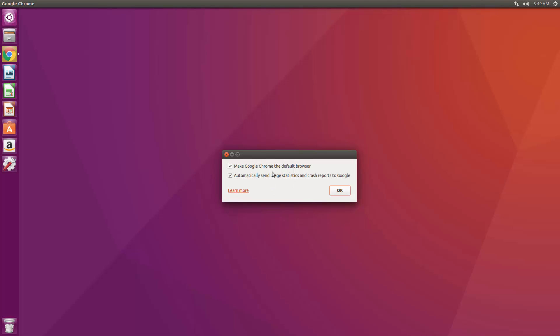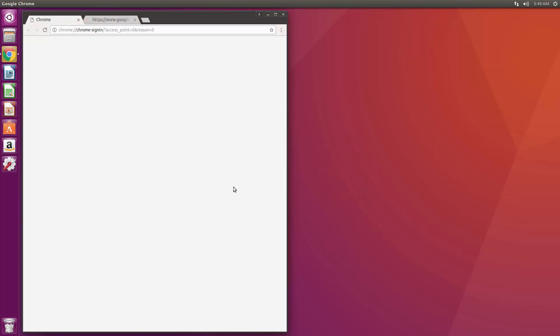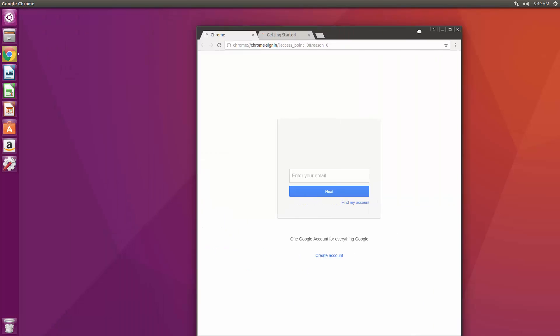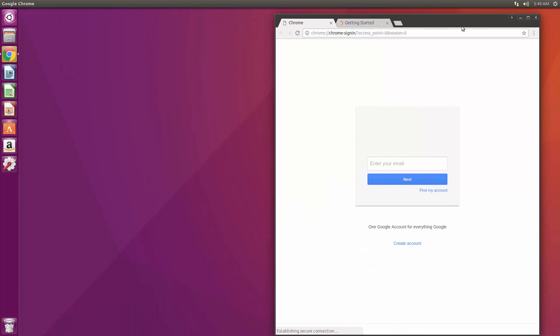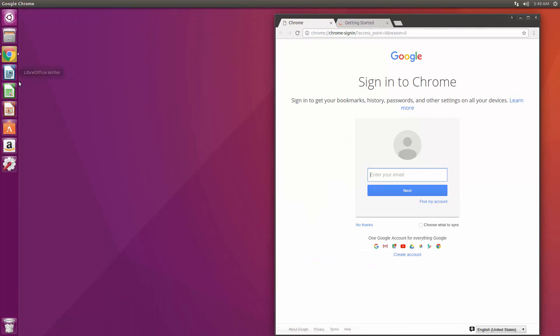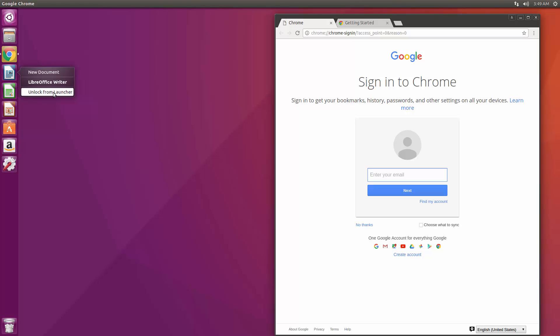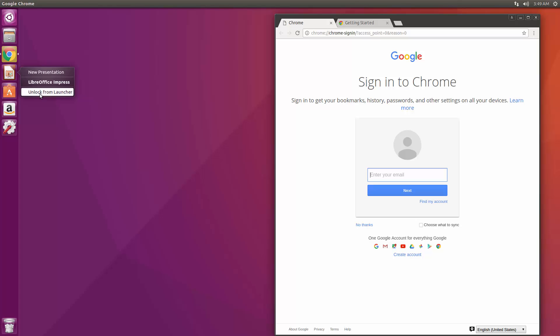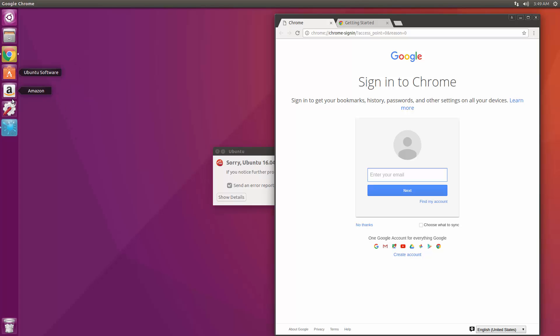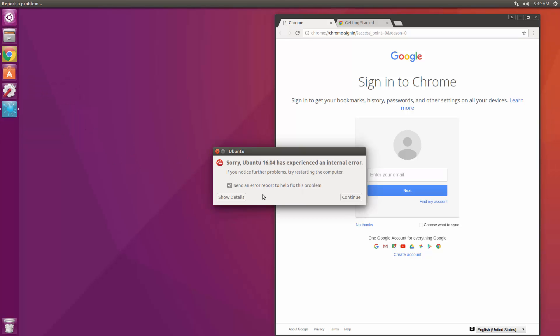So now we have Chrome installed, we can open that up. Yes I want to make it my default browser but I don't want to send stuff to Google. Okay so now that that's set up, let's remove this stuff. I'm not going to use the LibreOffice or anything like that so I'm going to get rid of these. Let's see, I'll leave the software installer, get rid of Amazon, and I'll leave the settings.